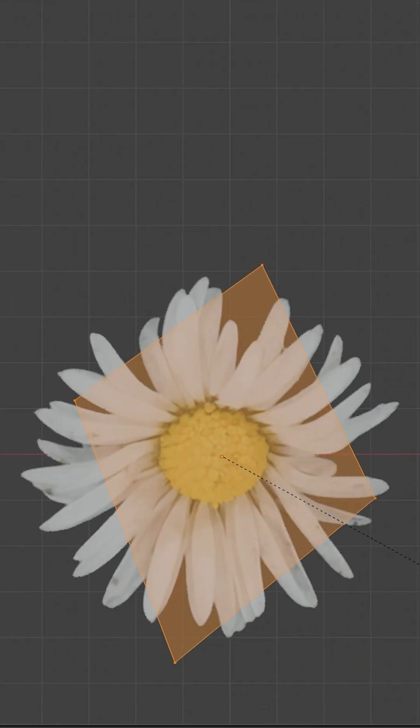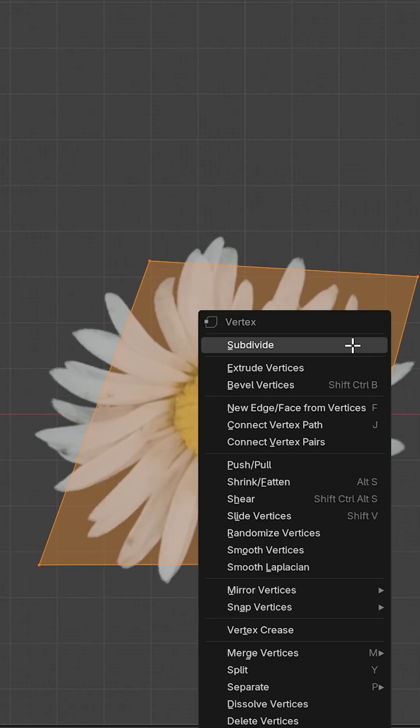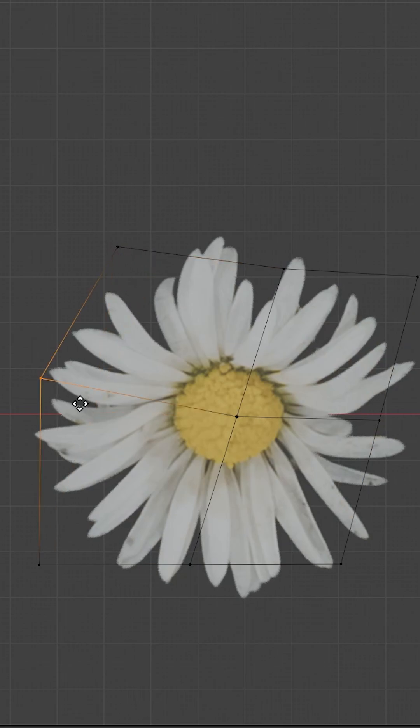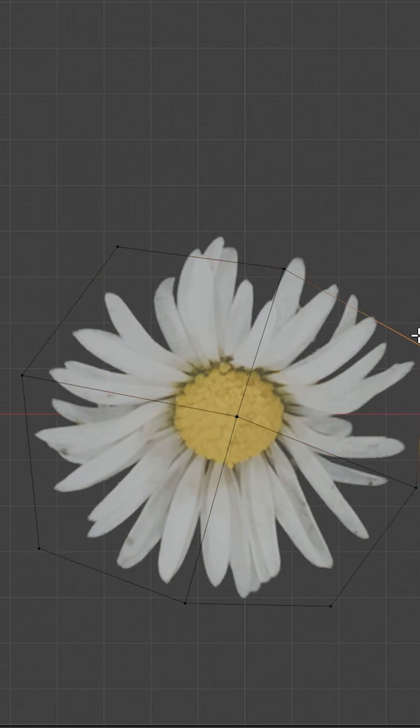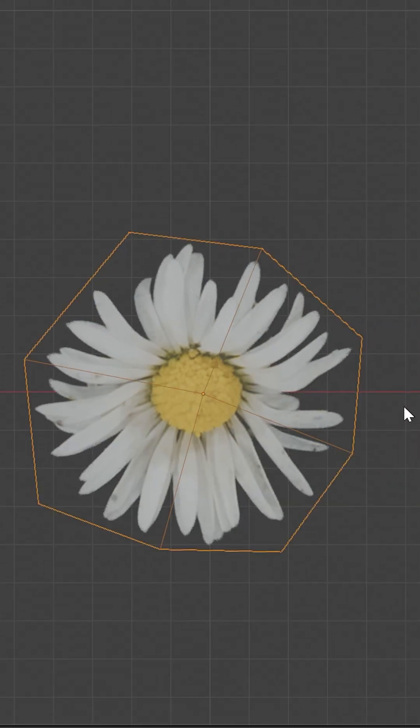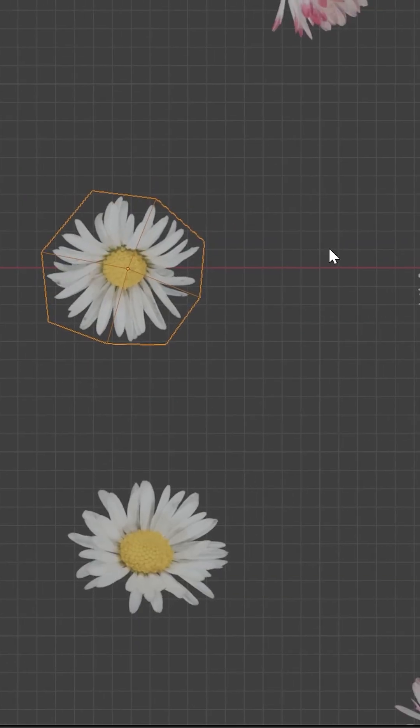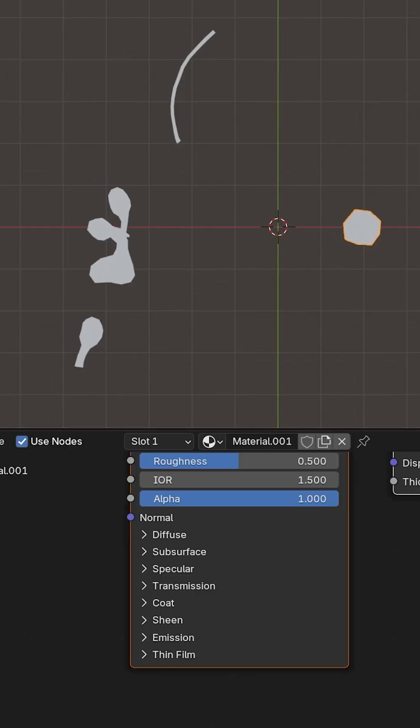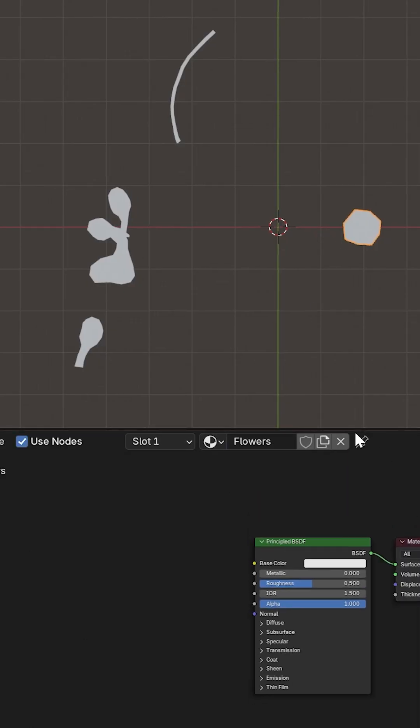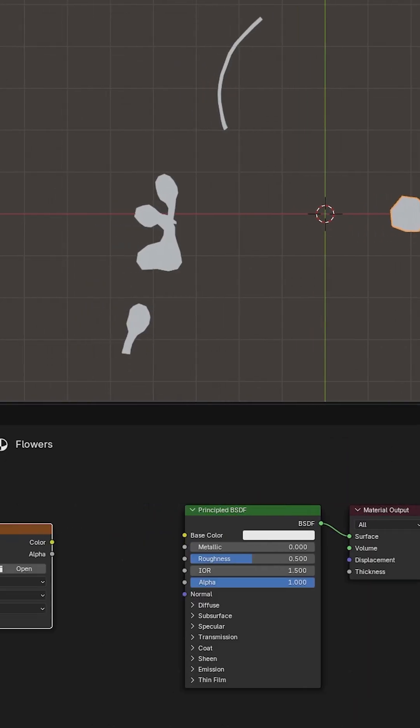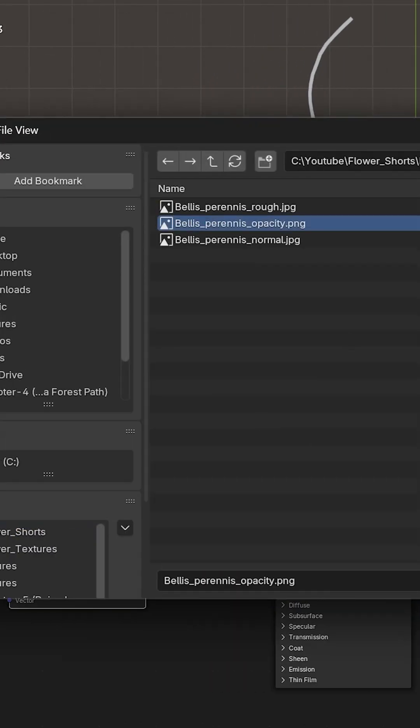Same process for the flower. Then add a new material. Add image texture.